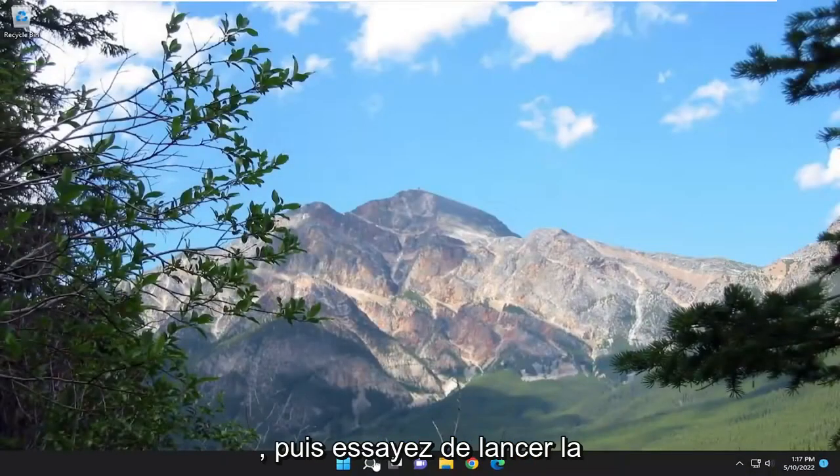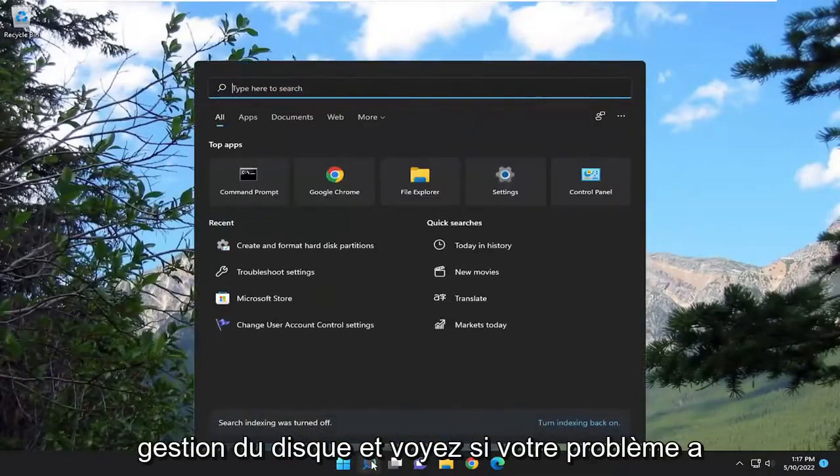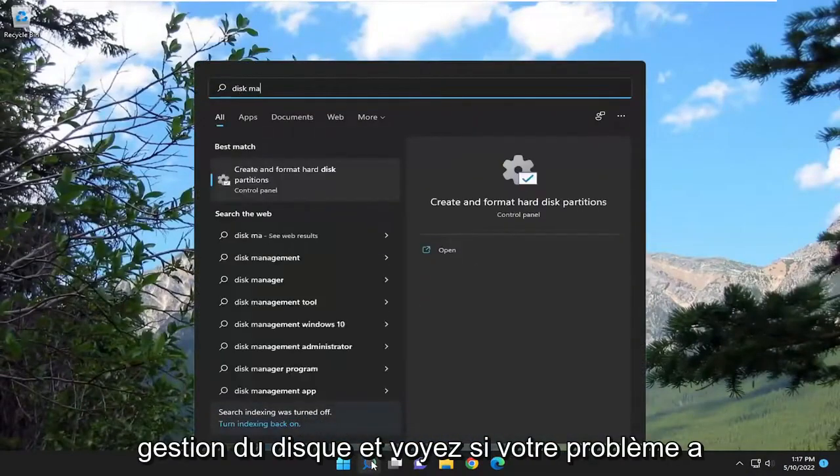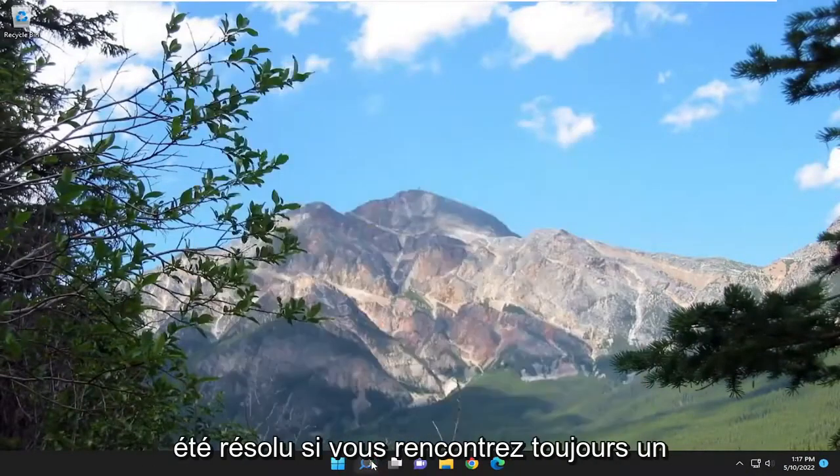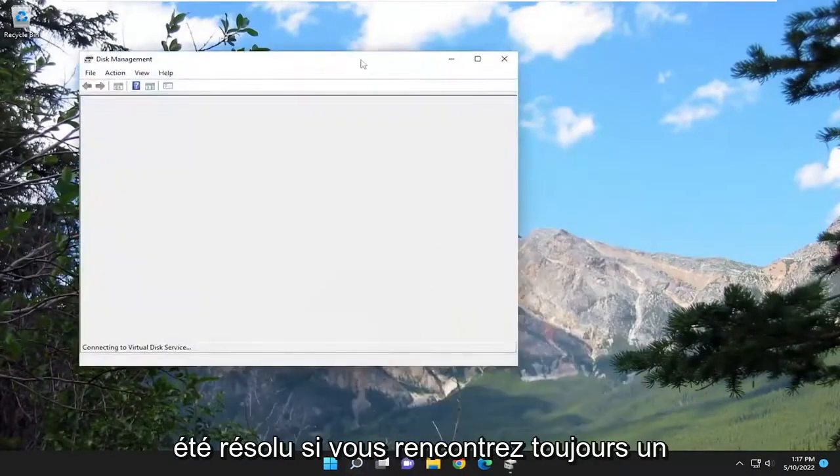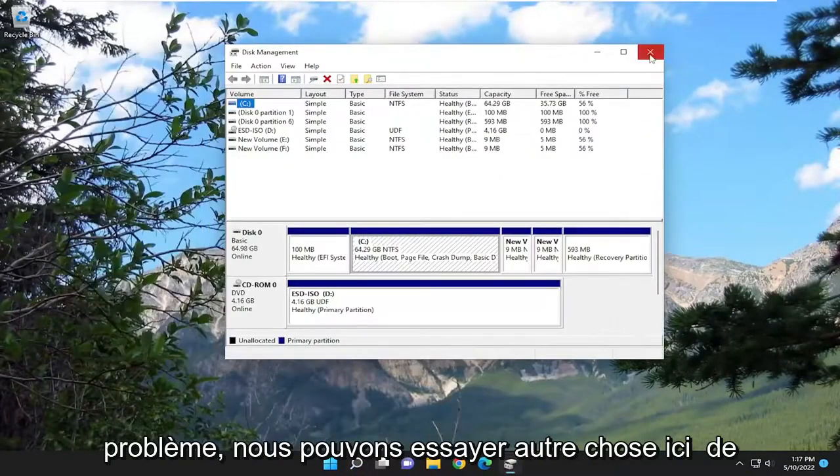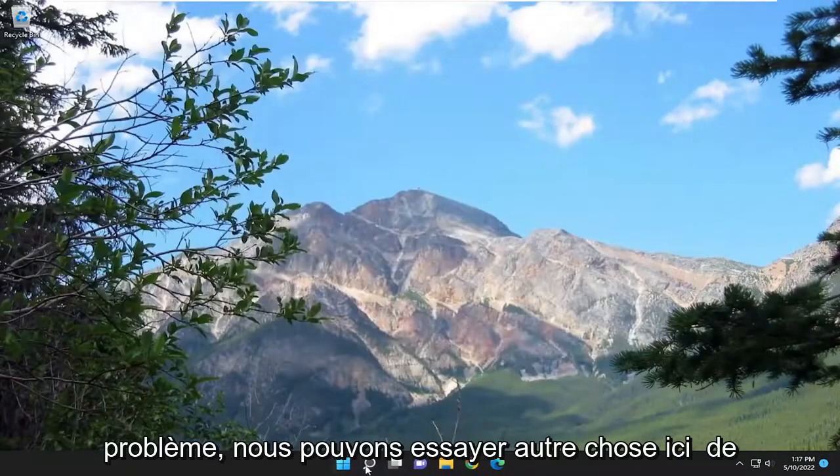Then attempt to launch disk management and see if your problem has been resolved. If you're still having an issue, something else we can try here as well.